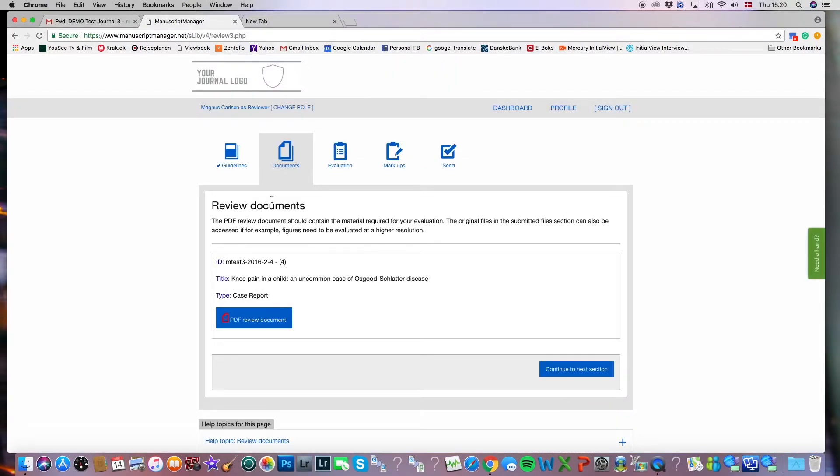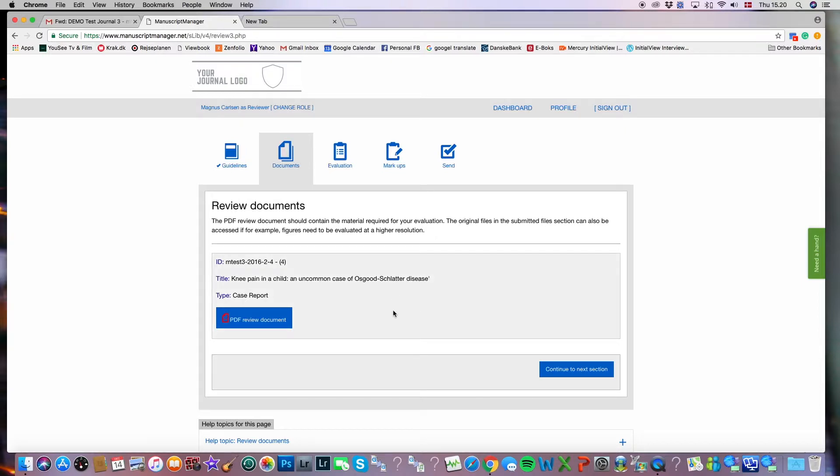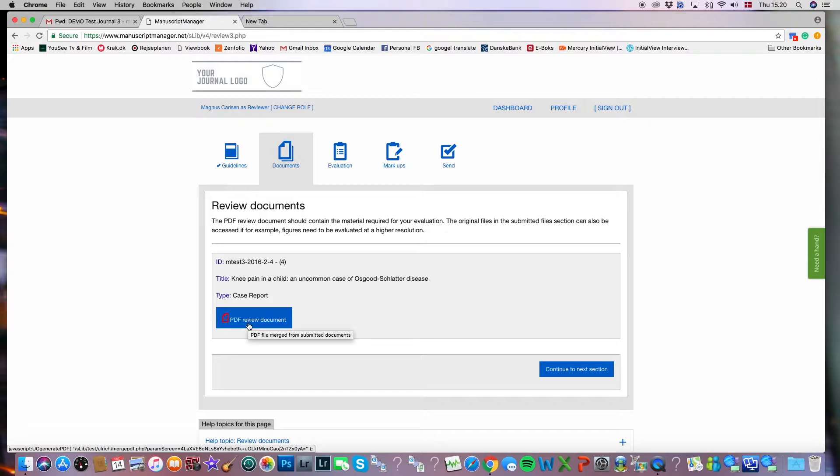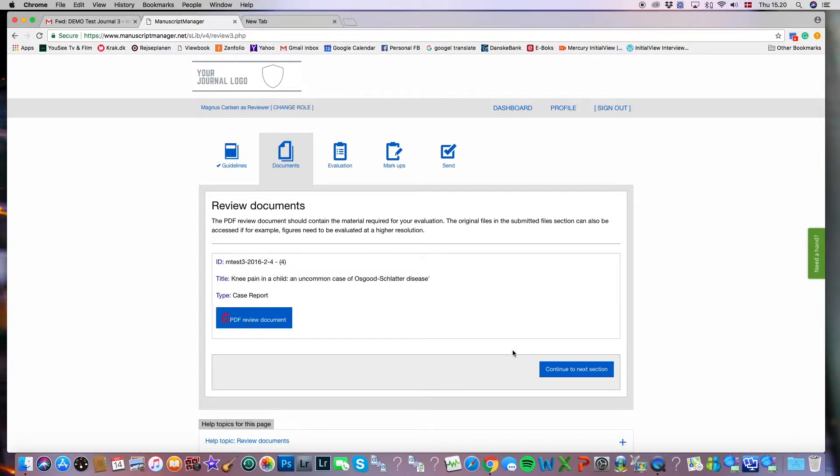You can see that we come automatically to the next tab, which is called documents. And this is where you have access to the actual manuscript. The manuscript can be called forth by clicking the PDF review document. You can print it out or read it on your screen. And once you've read the document, you can move to the next step.